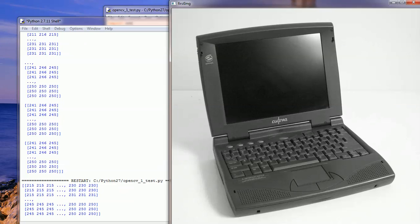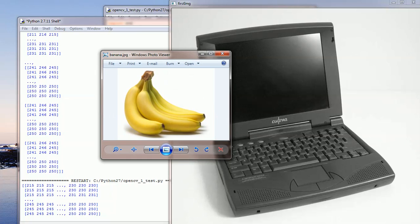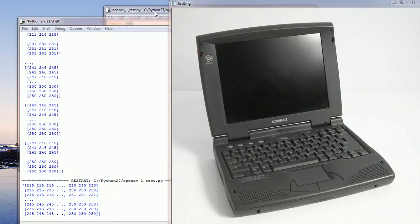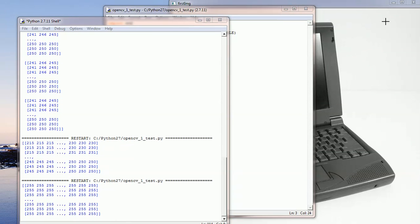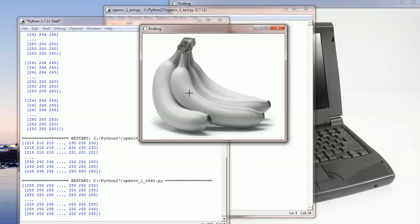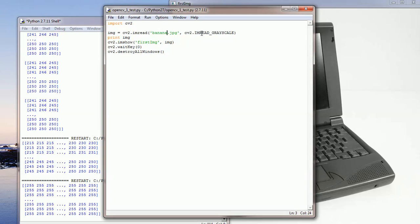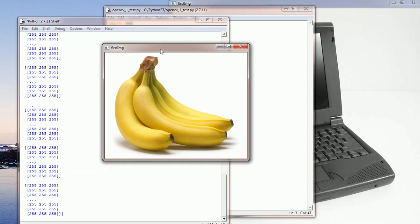I'm going to use this image, banana. I'll change here to use banana. There you go, it's grayscale. Let's take it back to imread_color. Let's save and run, and there's the original image.